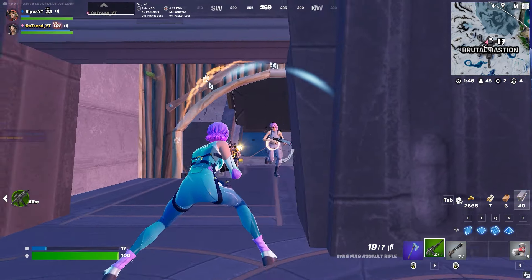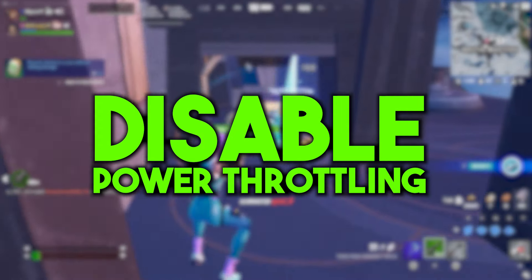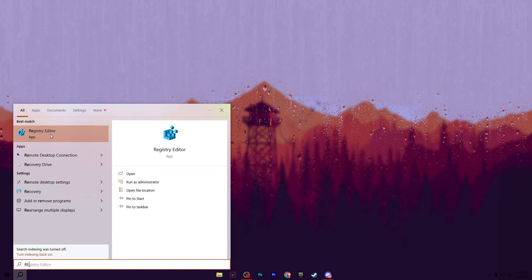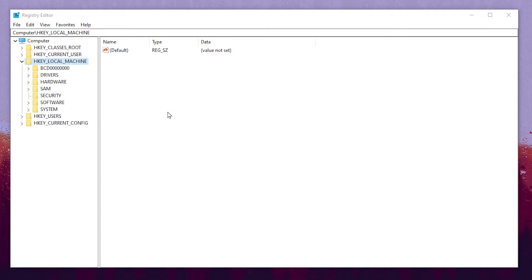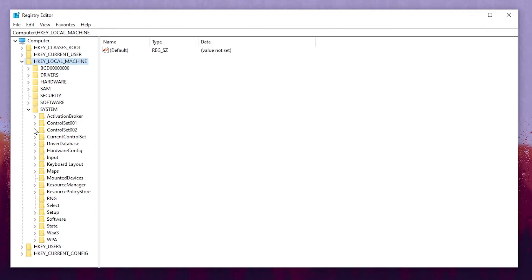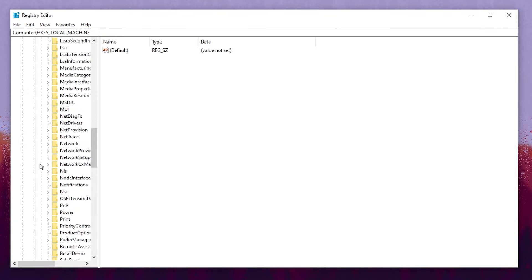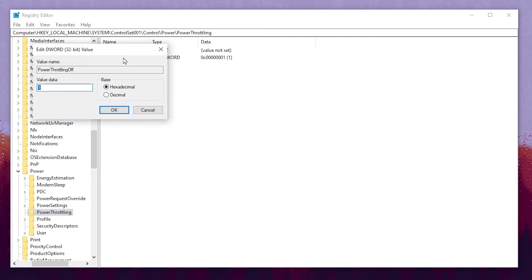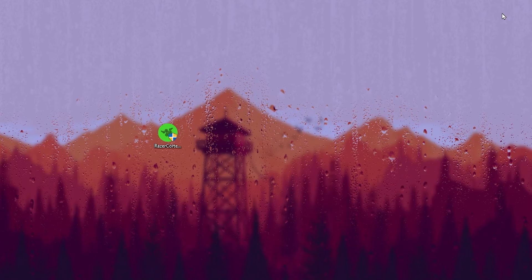Before going to Razer Cortex, I'm going to show you a hidden and important setting for Windows — how you can disable power throttling. Go to Windows search and search for Registry Editor, and make sure to run it as administrator. From here, follow the path: HKEY_LOCAL_MACHINE > System > CurrentControlSet > Control, then scroll down and find Power. Click on the dropdown and find Power Throttling. Go to that option and find the registry key PowerThrottlingOff. Double-tap it and set the value to 1 for disabling power throttling on Windows. After that, hit OK and close the Registry Editor.